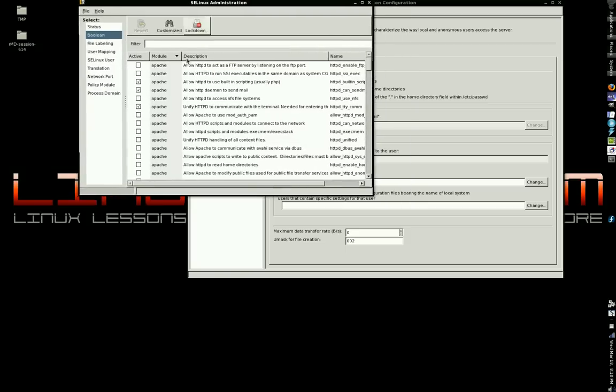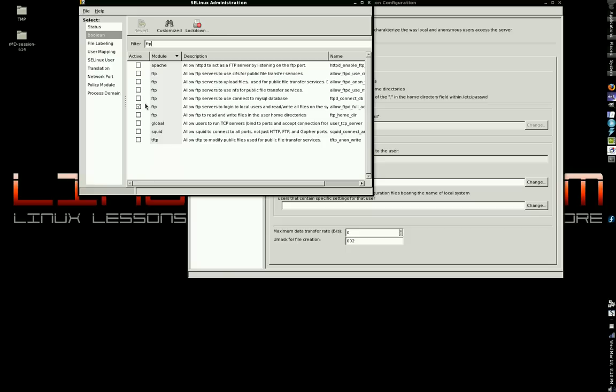Go to, you open SELinux Administration, click on the Boolean options, Boolean category. In the filter box, type FTP, hit enter.